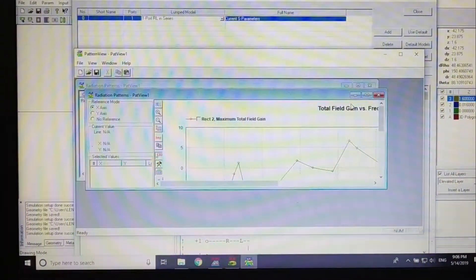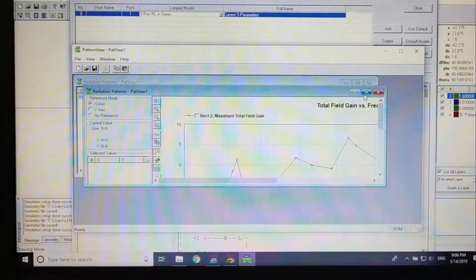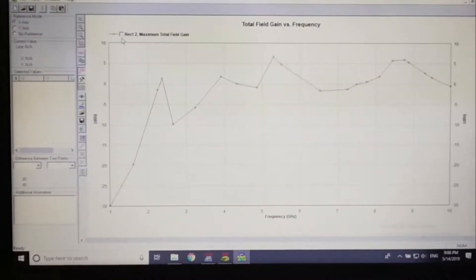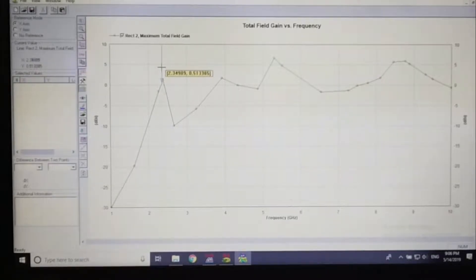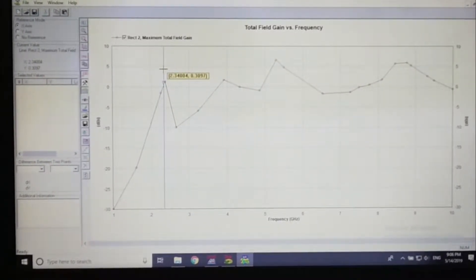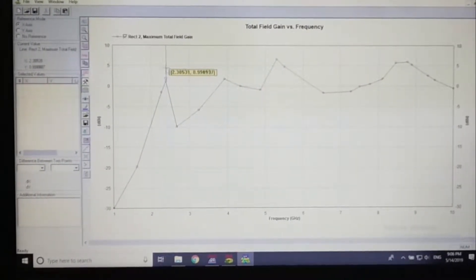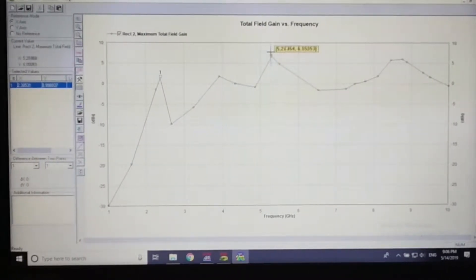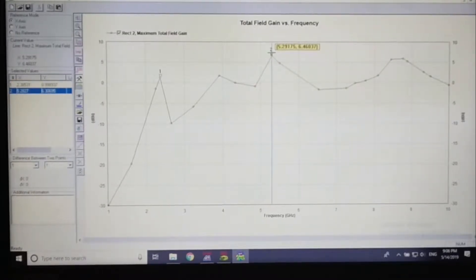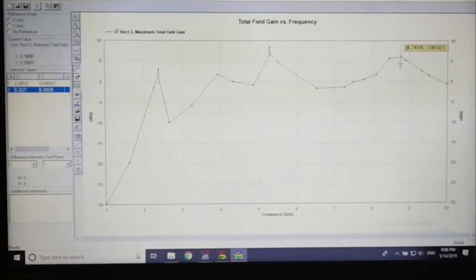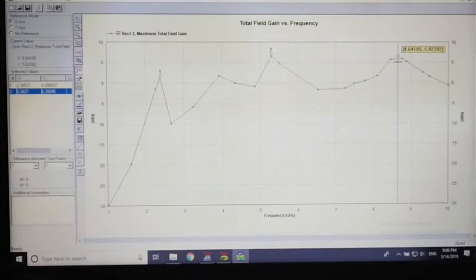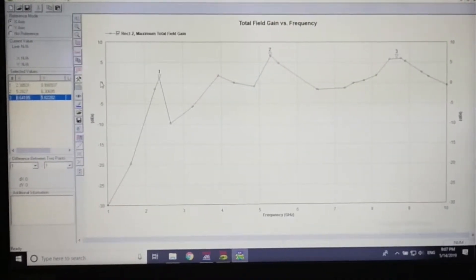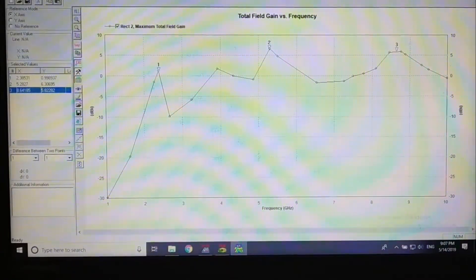This is the gain versus frequency. At 2.3 GHz, the gain is around 1 dB, which is acceptable. At 5.28 GHz it is quite good at around 6 dB, and at 8.64 GHz it is above 5 dB. All three points are above 0 dB, so the performance is quite good.